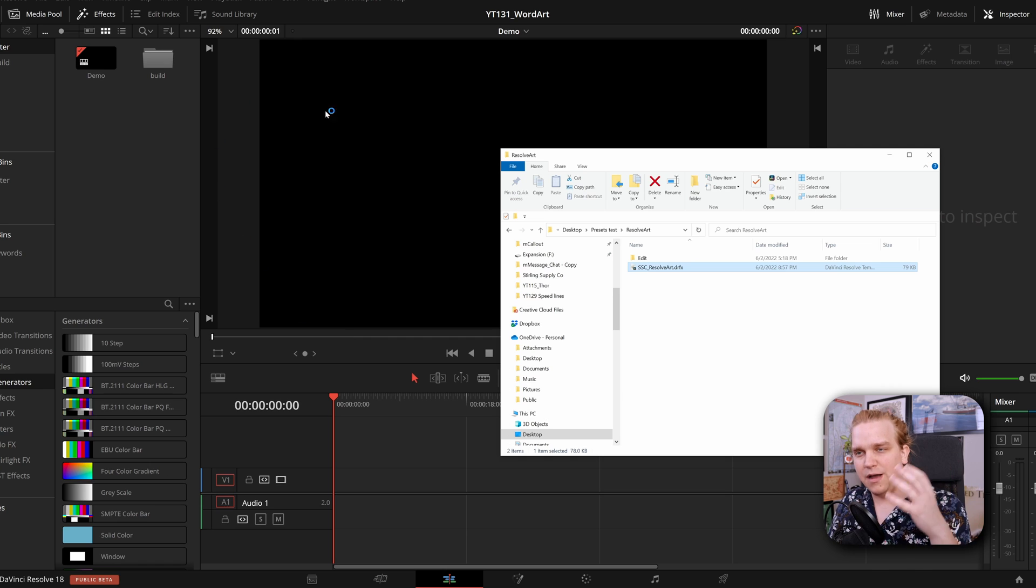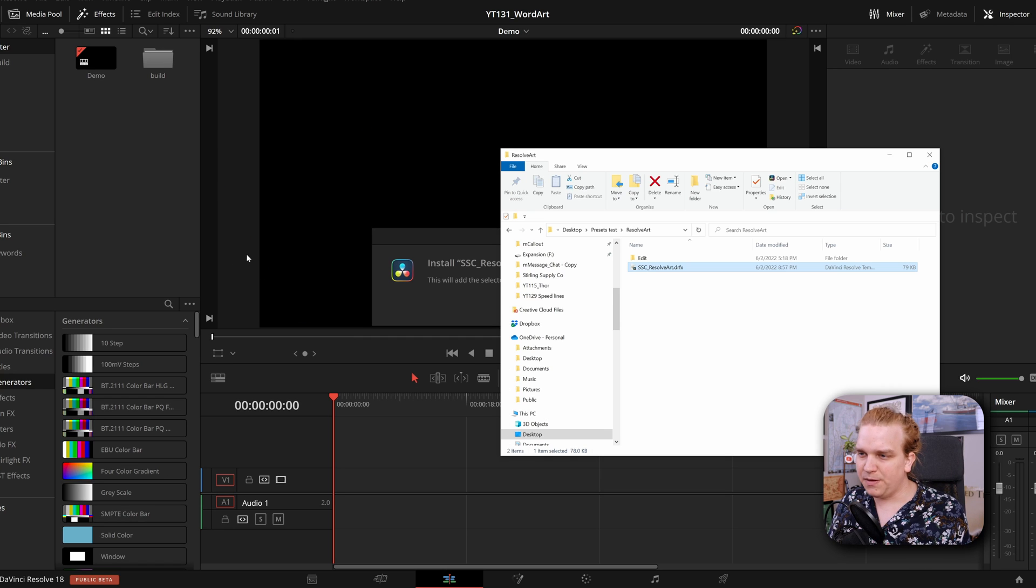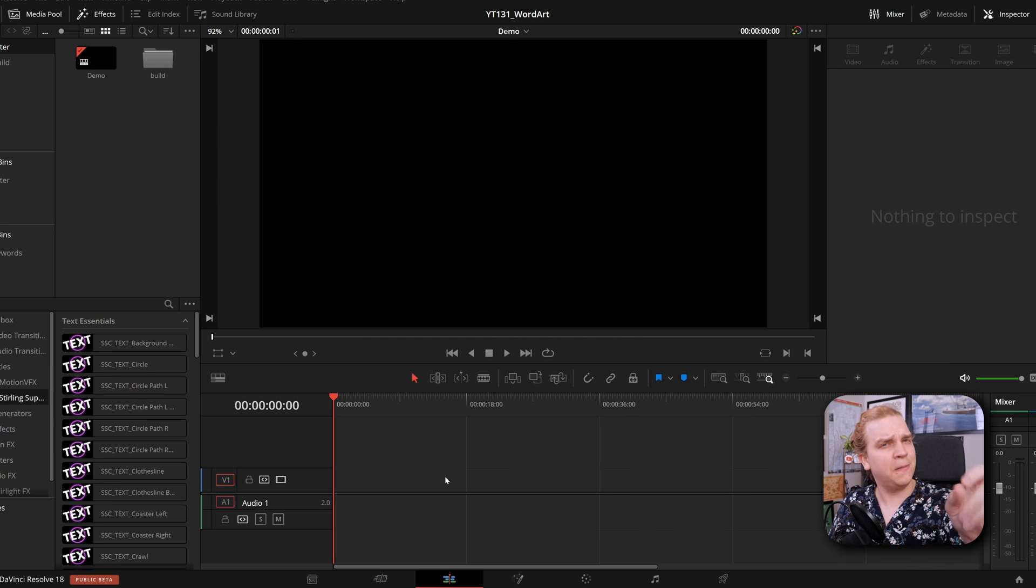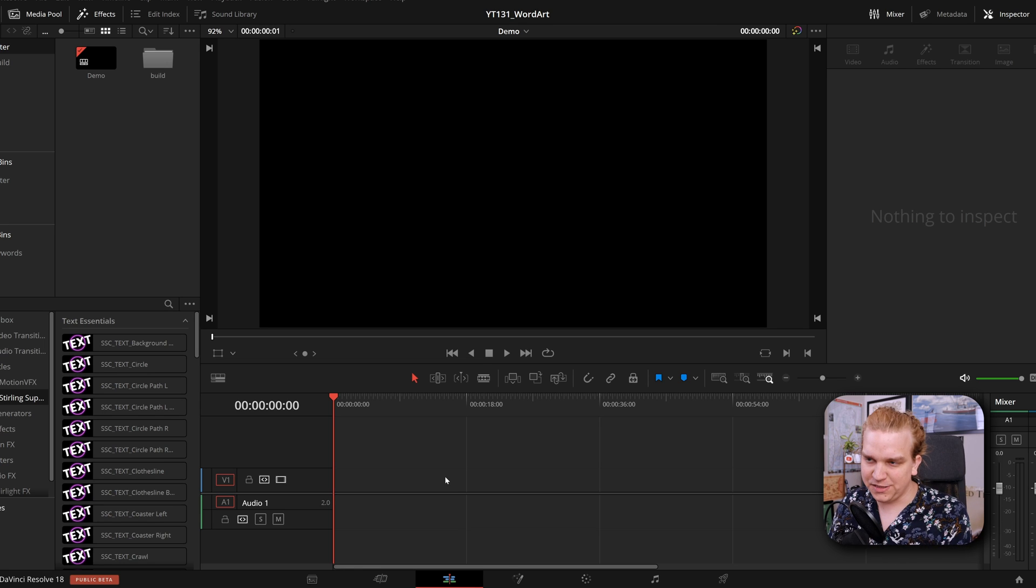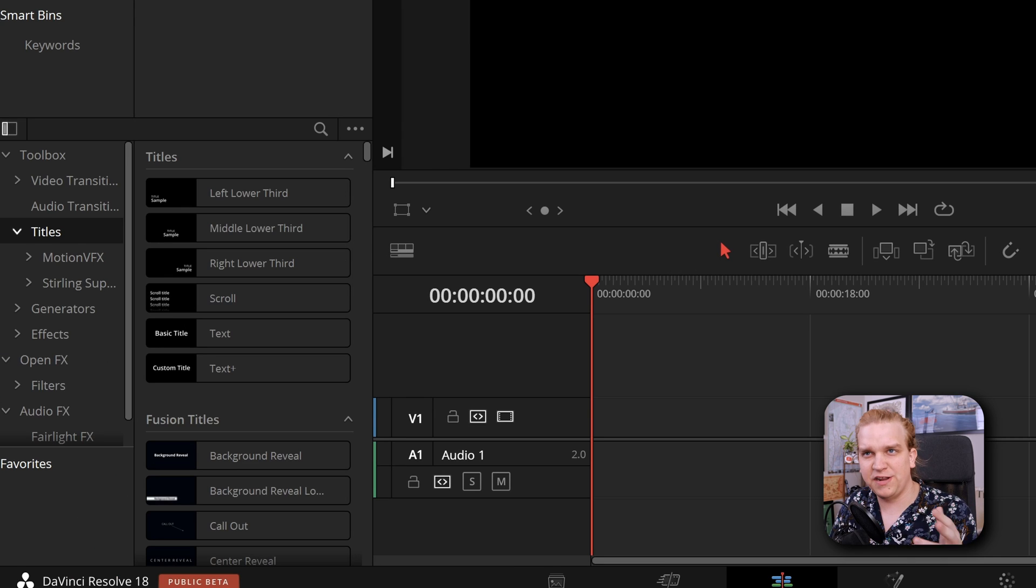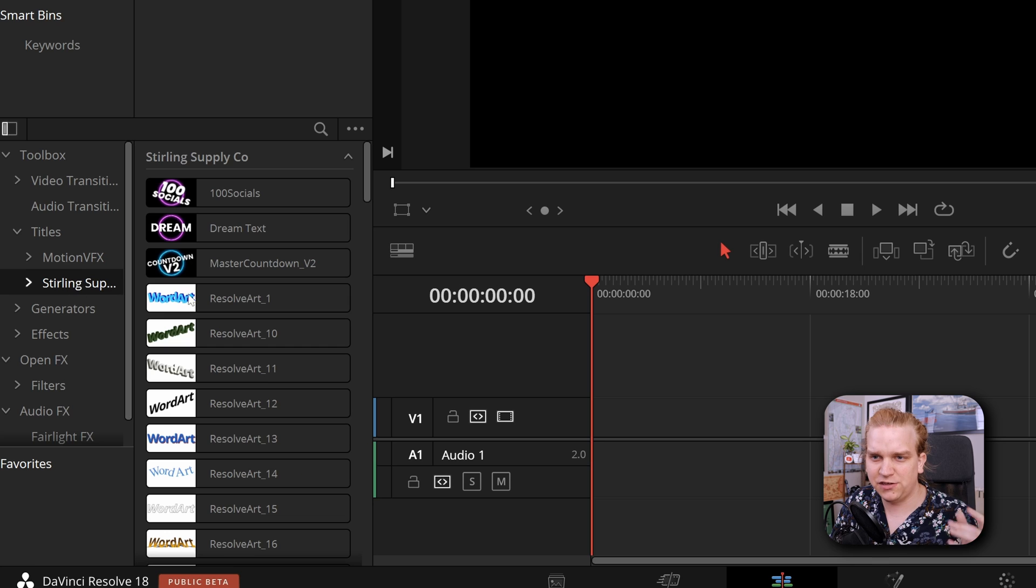it will give you this pop-up in Resolve whether you want to install. You can click install, it might require you to restart. In this case it does for me, so I'm just going to restart Resolve. I'm back up and running inside my effects library. I come to Titles, Sterling Supply Company.